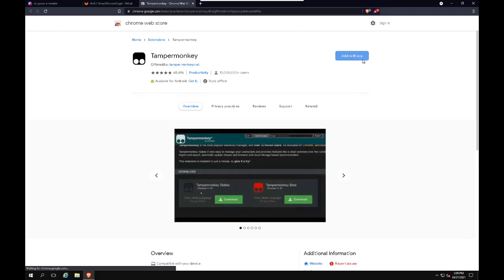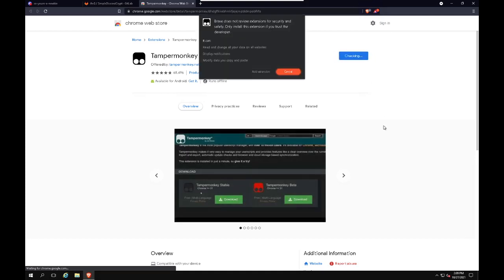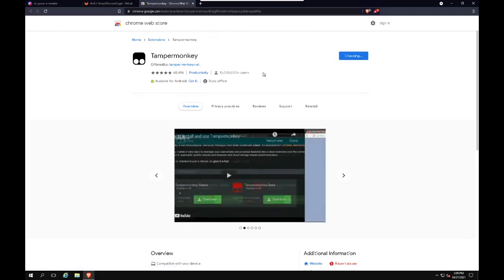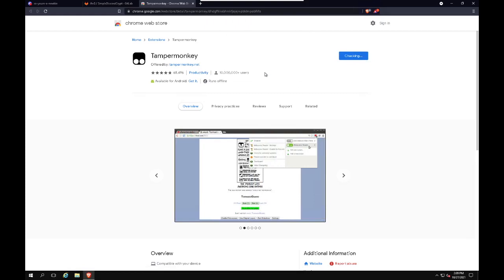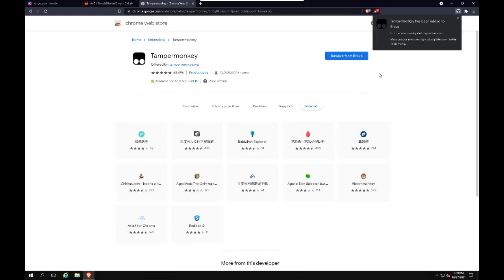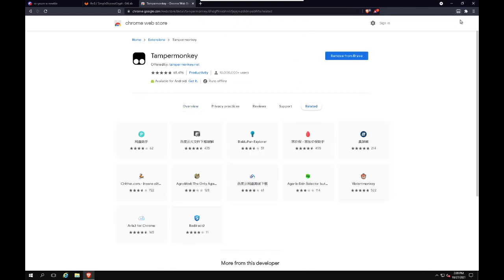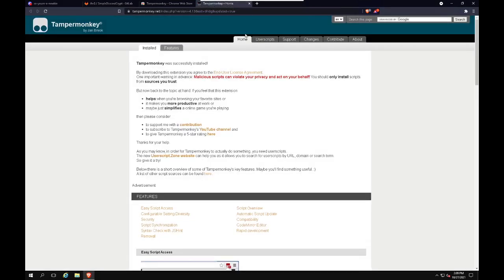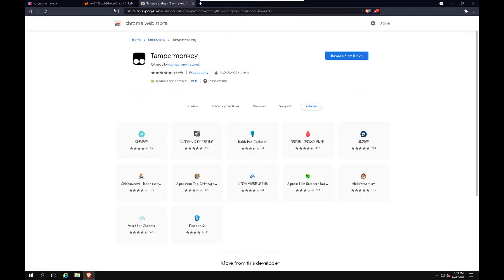Go ahead and add it to Brave, add extension, and there we go. So now that that's installed, it'll give us the same thing.